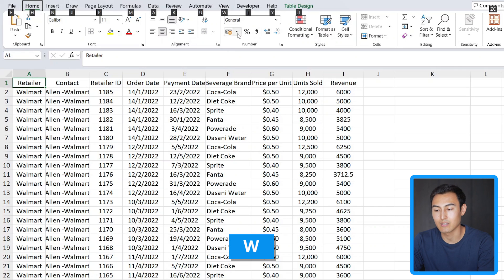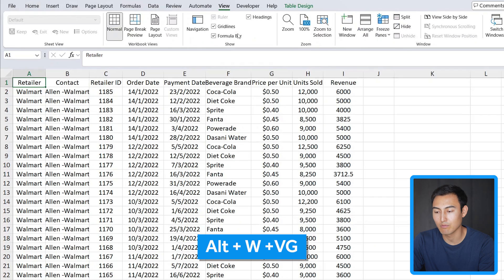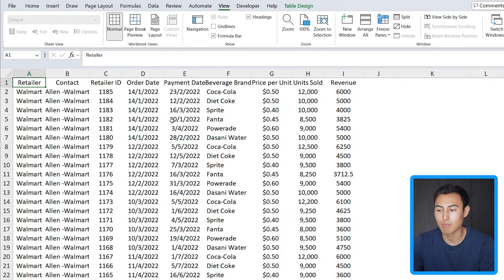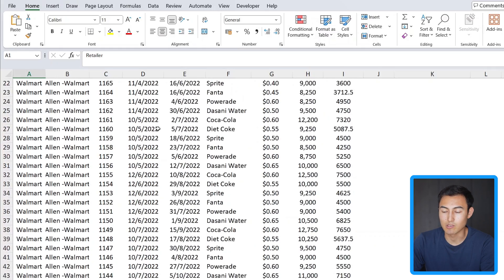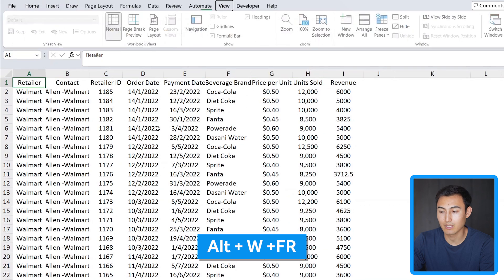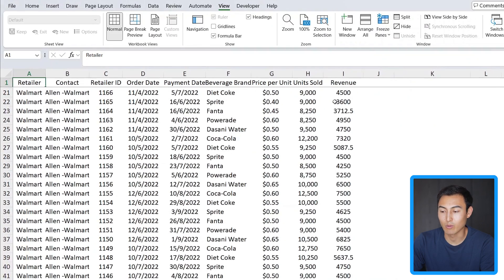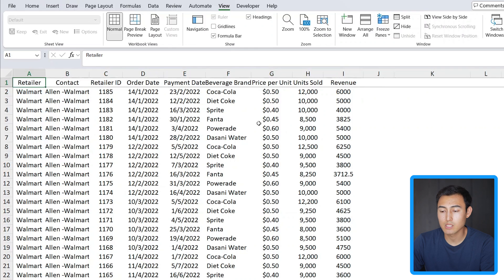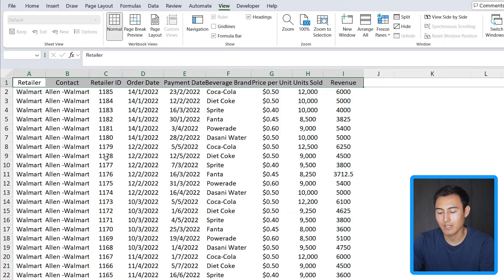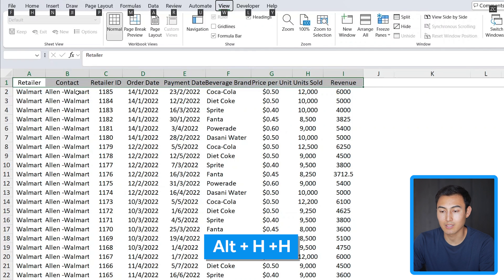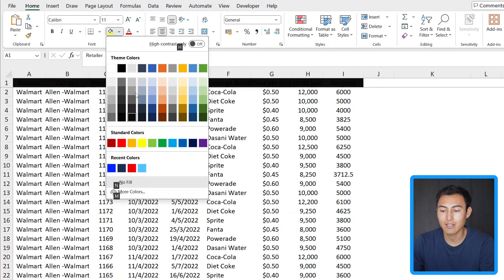For example, to get rid of the gridlines, go to View — which is W — and type VG. So Alt+W, VG to toggle gridlines. To freeze the first row so it stays when you scroll down, press Alt+W, F, R — that's the same as going to Freeze Panes and clicking Freeze Top Row. To fill the selected headers with color, it's Alt+H, then H again for the fill color, and use the arrow keys to select the color you want. These Alt key shortcuts may feel overwhelming at first, but once you memorize them they'll make you much faster than using your mouse.